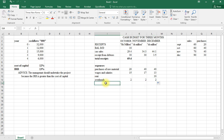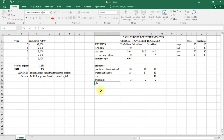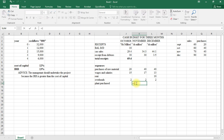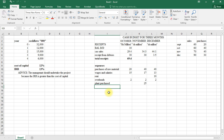A new plant due for delivery in September will be paid in November at a cost of 25 million, so under purchase of plant we enter 25 million in November. We were also told the firm plans to have 10 million in the bank in October — we've already dealt with that as the opening balance. Now we get the total expenses.